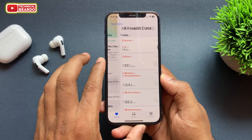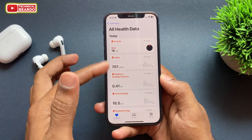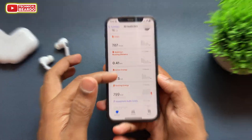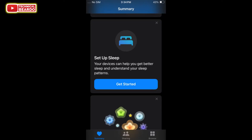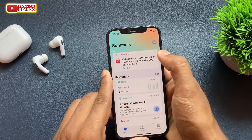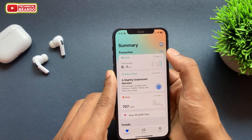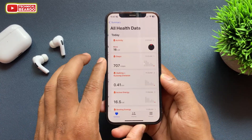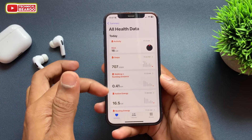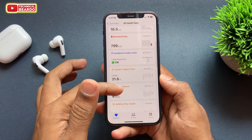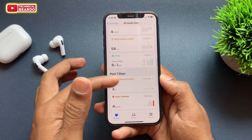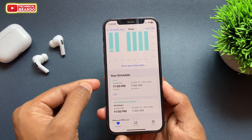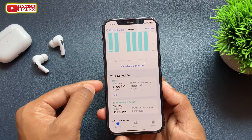On the home page, if you're using it for the first time, there is an option called 'Set Up Sleep.' Just go ahead and choose that option. If you can't find it, scroll up and there is an option called 'Show All Health Data.' Tap on that and you will find your sleep option.